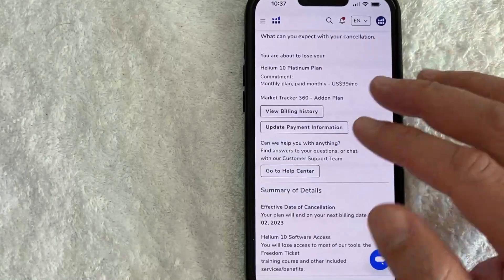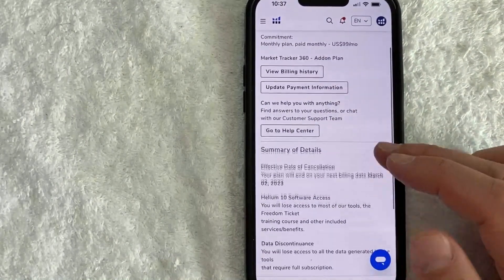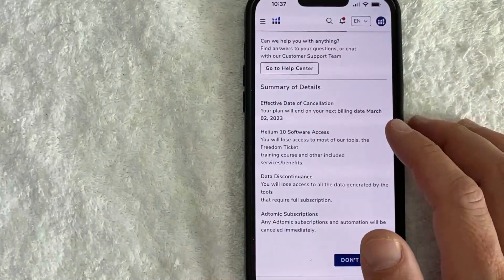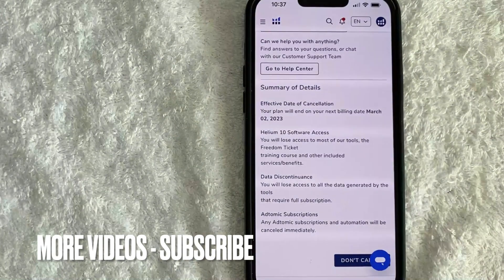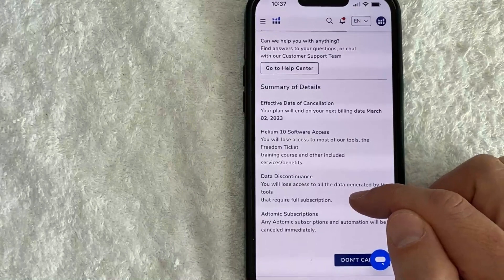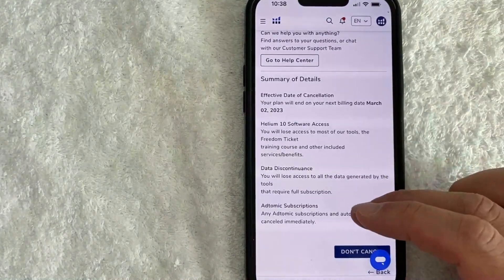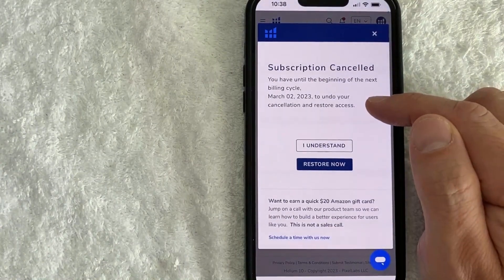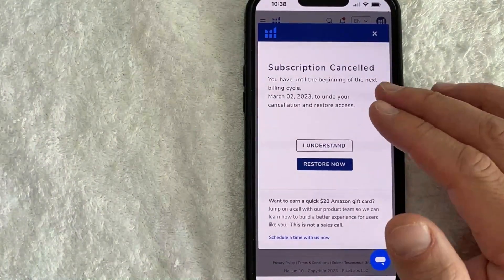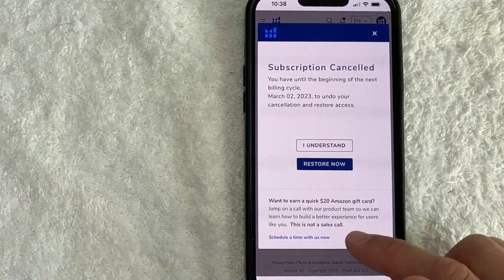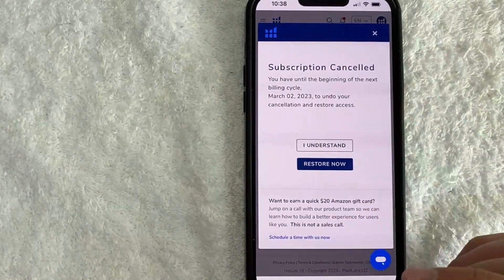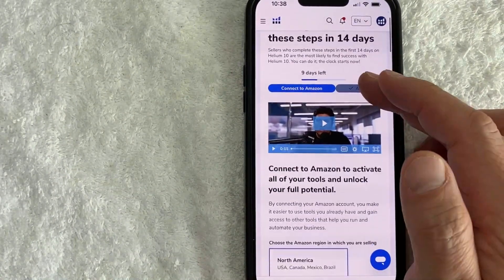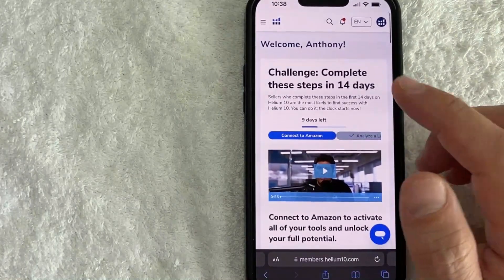This page lets you know what to expect when you cancel. It shows the date you've already paid up until, so you'll continue to have access to your Helium 10 account until that date. After that, you'll lose access to your subscription and the data in your account. If you'd still like to cancel, click the button called Cancel My Subscription. Next, it confirms that your subscription has been canceled. They ask you to complete a survey and schedule a call — you can earn a $20 Amazon gift card if you want to do that. I'll just click I Understand, and it brings me back to the Helium 10 homepage with access through the end of my paid term.